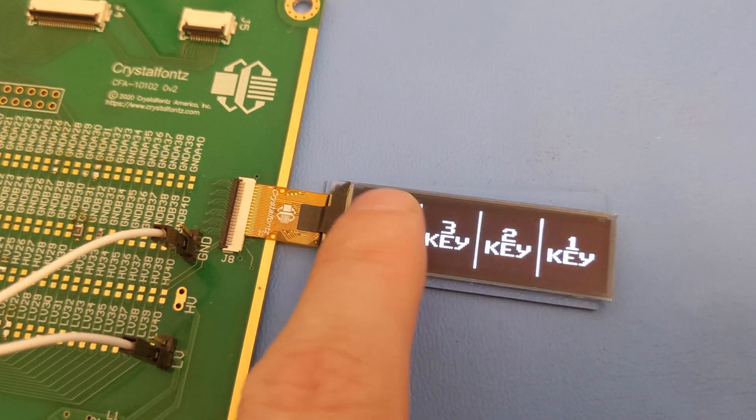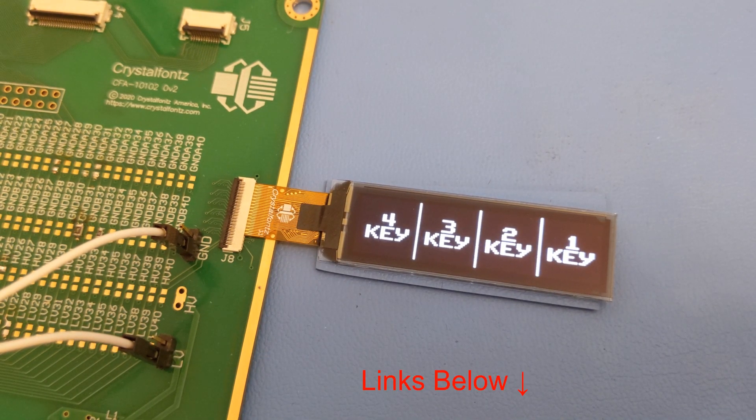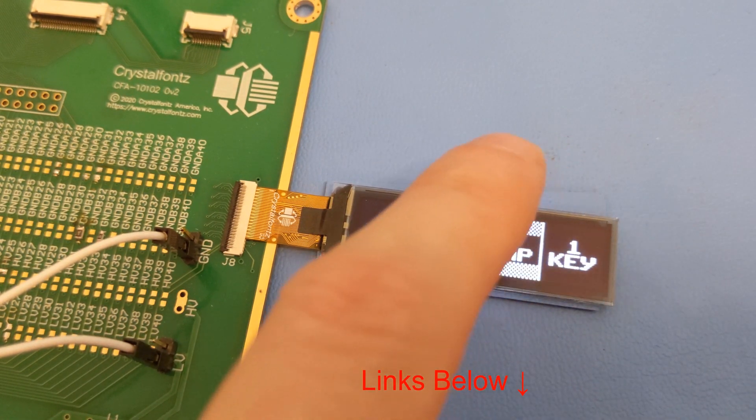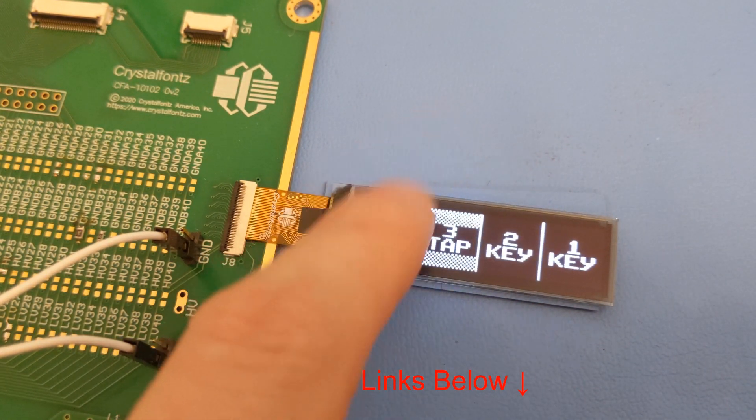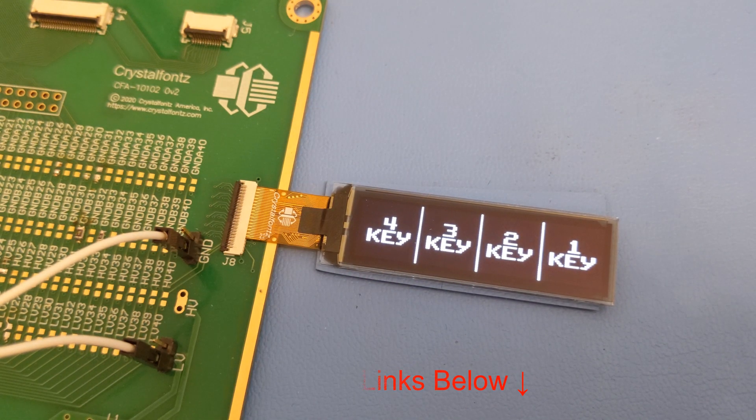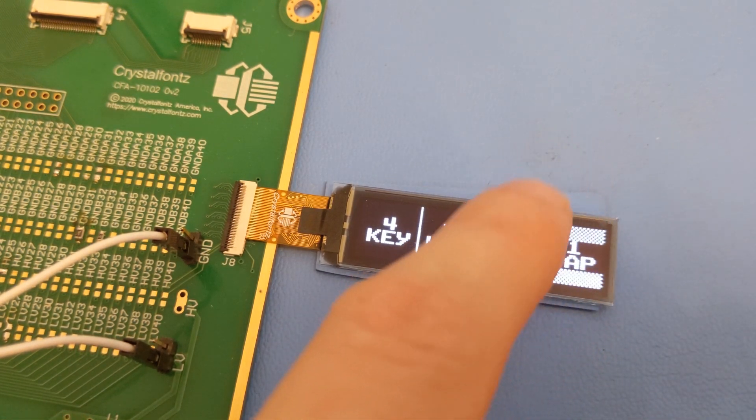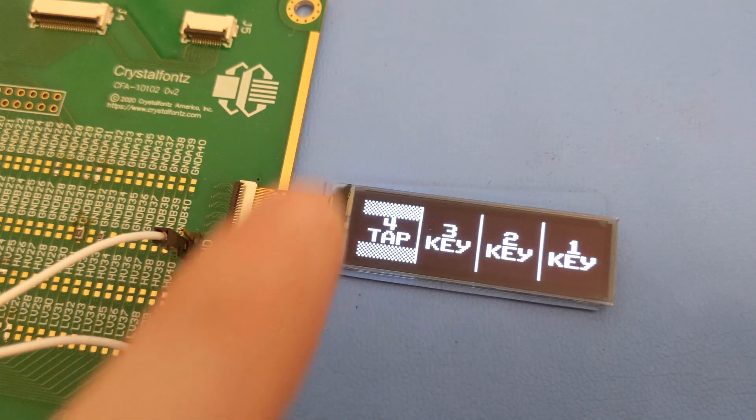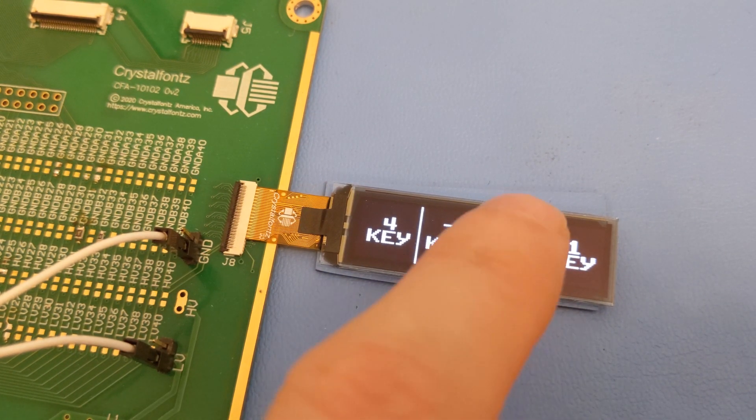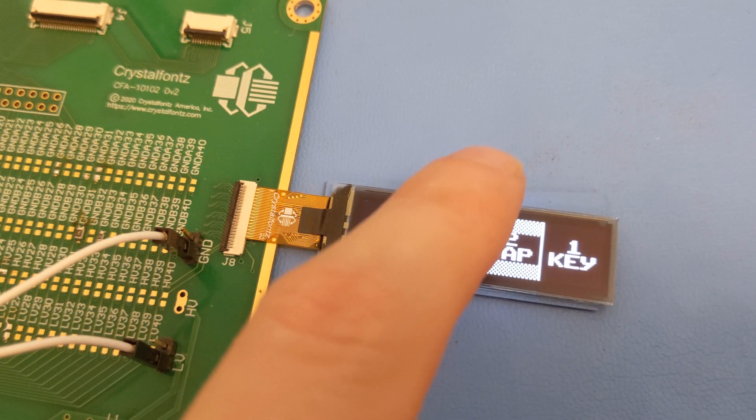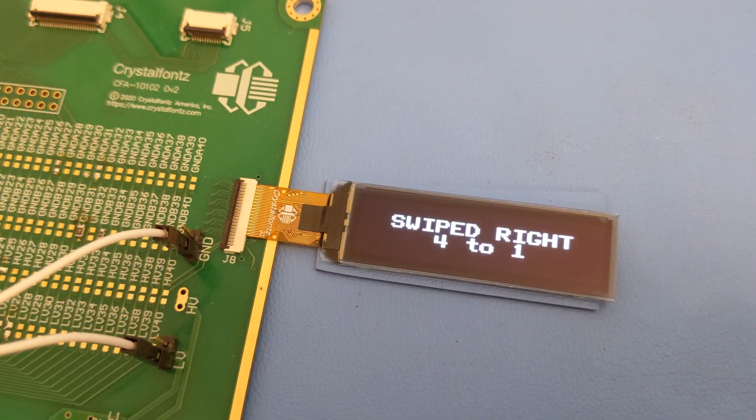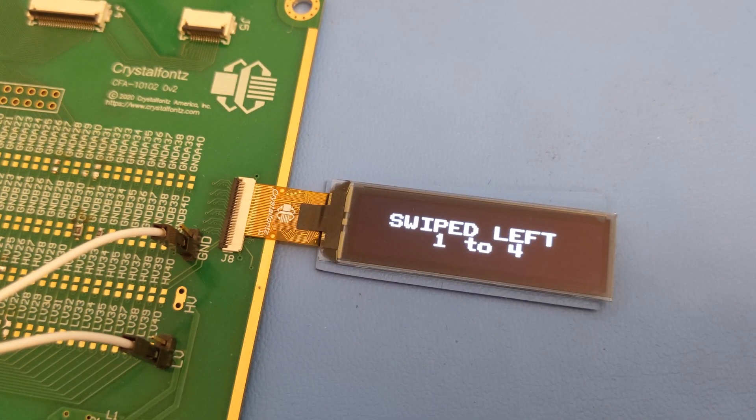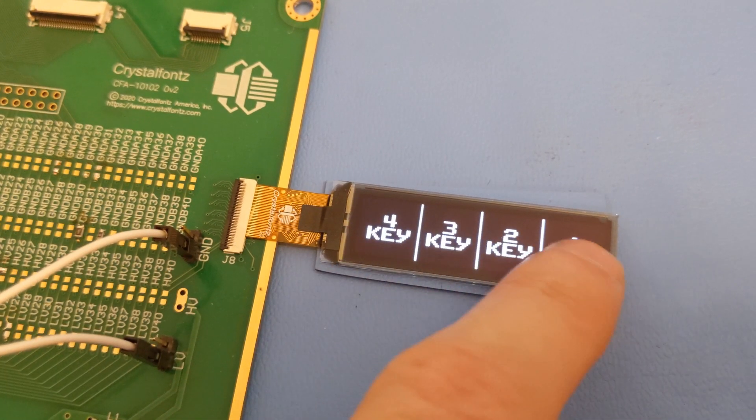This InCell OLED is a larger version of the 64x128 InCell OLED we also have. Both versions of this OLED display use InCell technology, which means the touchscreen technology is built into the glass itself. This makes the displays themselves thinner, lighter, and easier to use.